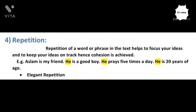The fourth formal device is repetition. Repetition of a word or phrase in the text helps to focus your ideas and keep them on track, and also helps in achieving cohesion. For instance: 'Aslam is my friend. He is a good boy. He prays five times a day. He is 20 years of age.' Here, 'he' is repeated again and again and refers to Aslam. The word 'he' is repeated three times. Such type of repetition is common but is considered vulgar.